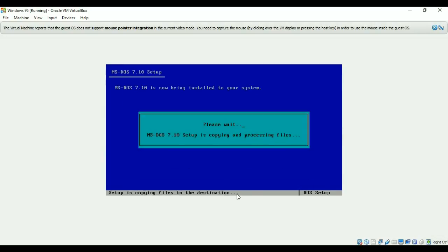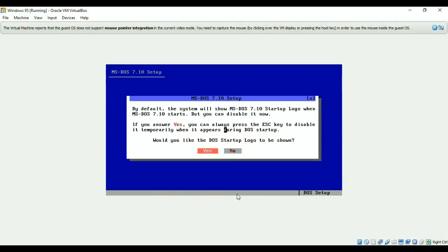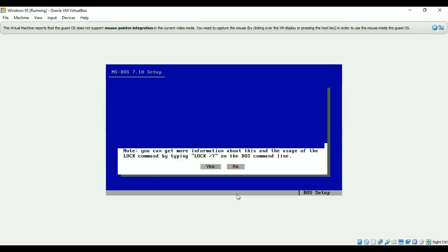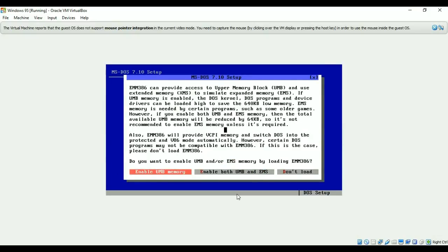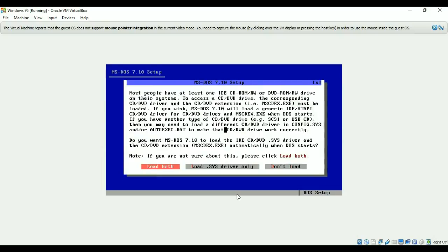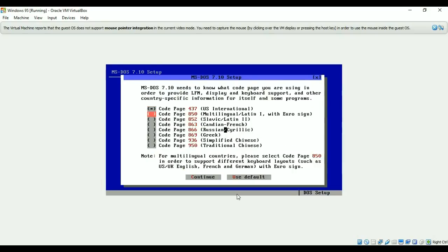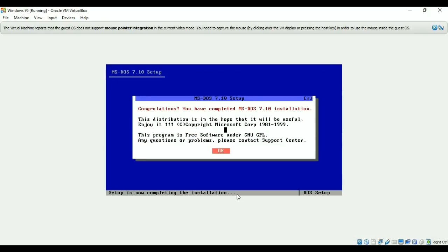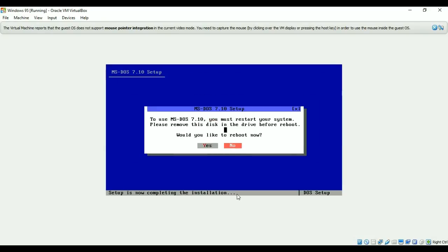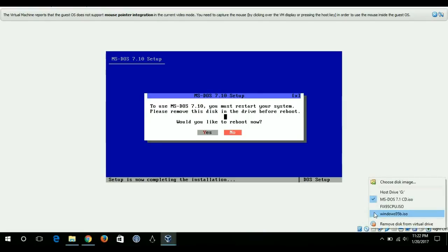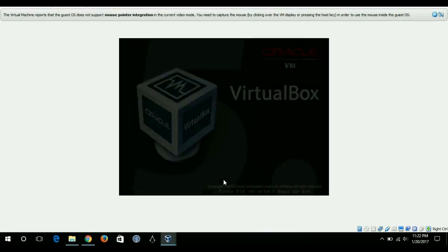It's starting, so I'll just follow through these few steps. Yes, enable both, load both, and then continue. Before rebooting I need to go here and uncheck this. I'll hit yes.